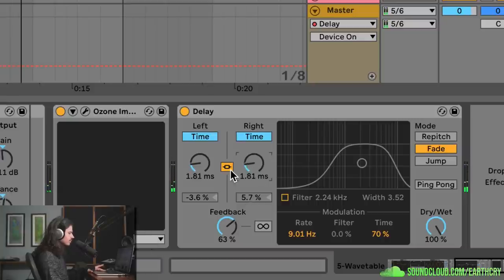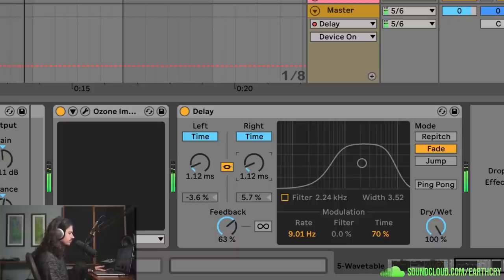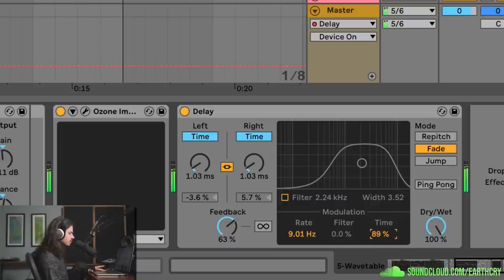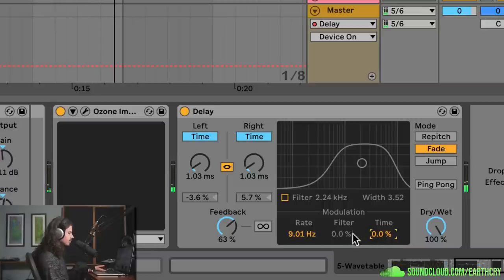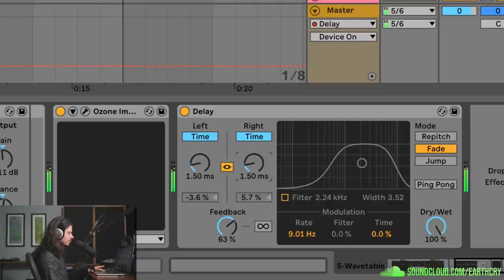If I turn the rate back down, that comb filter-y kind of sound really starts to take over. As you can see, if I turn the modulation all the way down we just get a classic comb filter — but if I turn the modulation rate up, we're moving that comb filter around very quickly, getting super interesting effects.